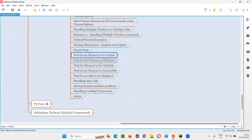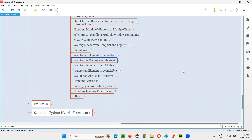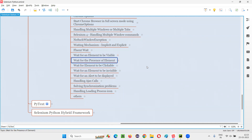In the previous session, I covered how to wait for an element to be visible on the web page. Now I'm going to cover how to wait for the presence of element on the page. So what is the difference between visible and present? Both look same, right? Whether you're waiting for an element to be visible or waiting for the presence of the element, they look similar, but there is a small difference.